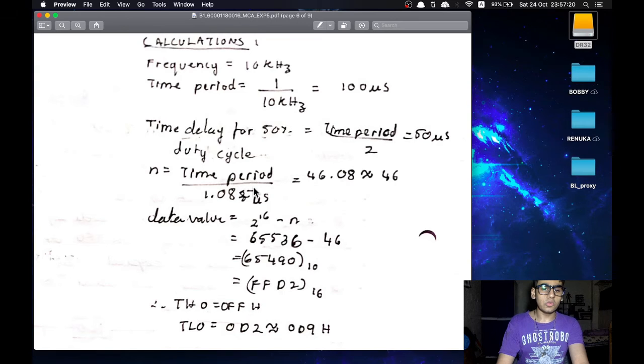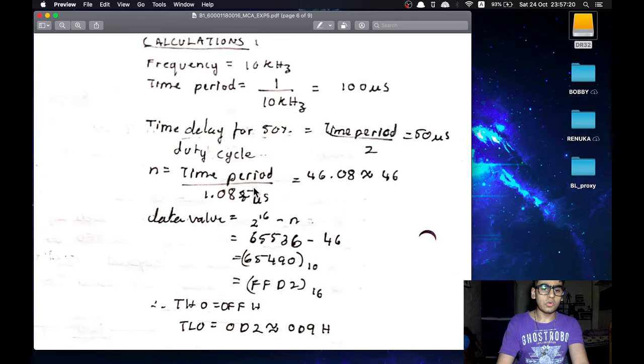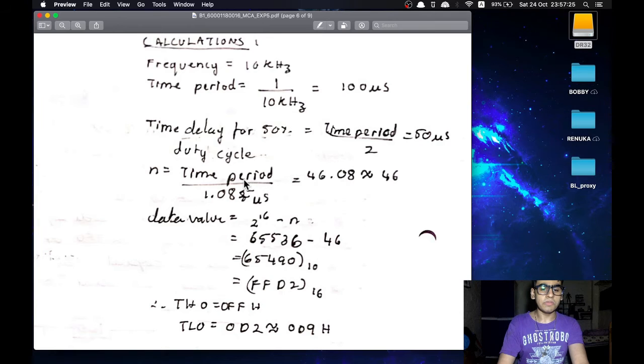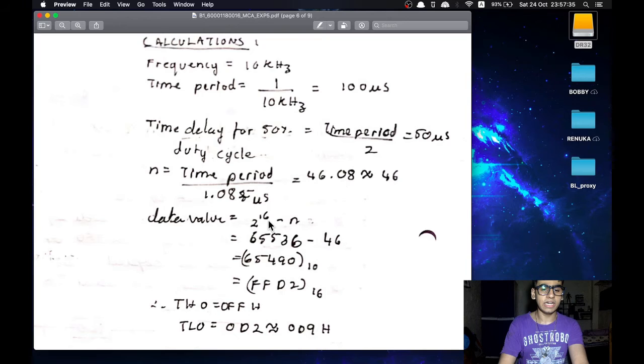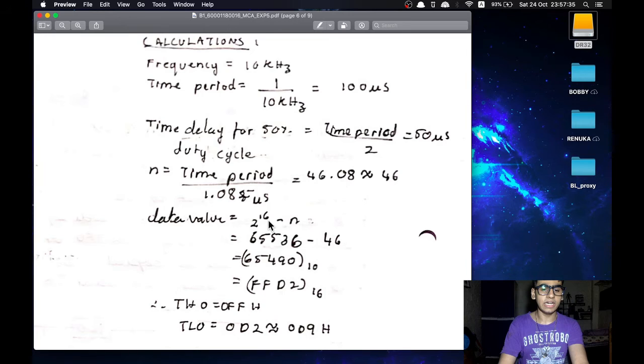Then to get a data value that is to be pushed in the timer 0 register we have to subtract n from 2 raise to 16. This is because timer 0 register is 16 bits and it will count up from this data value. So doing that we get 65490 in decimal or FFD2 in hexadecimal.